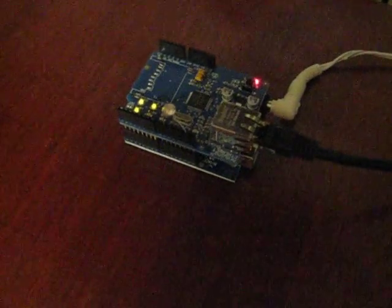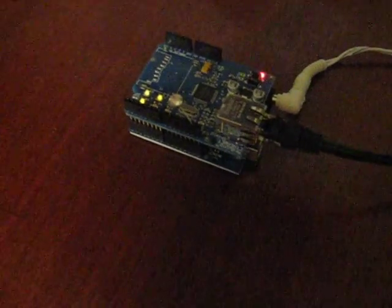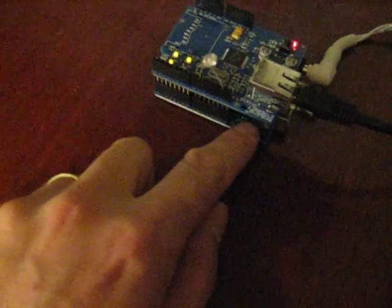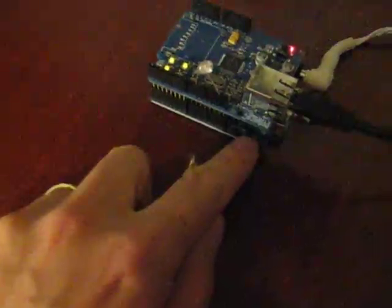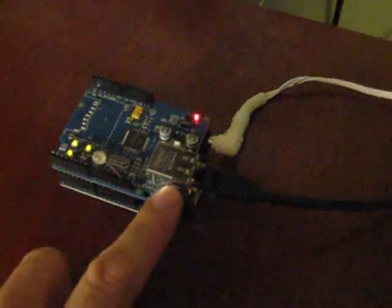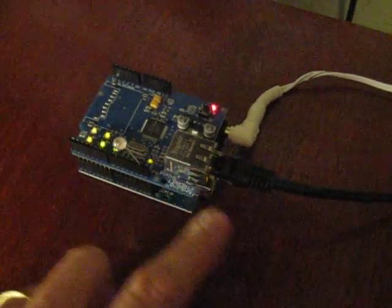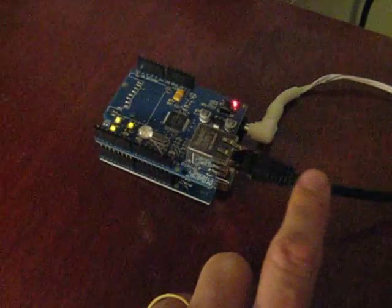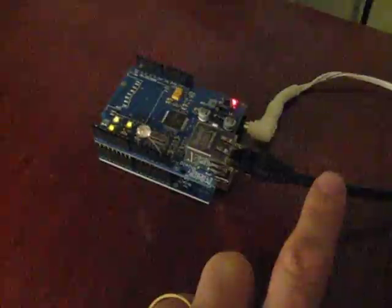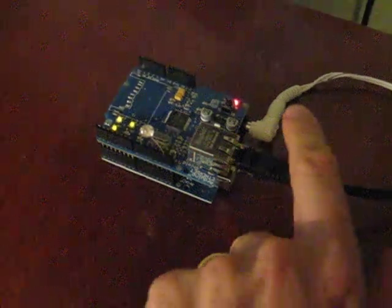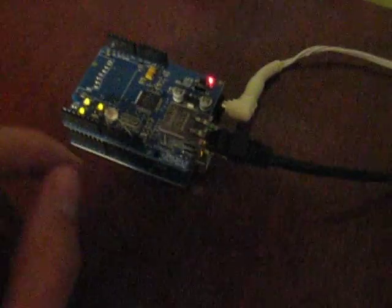This is my POP3 email checker based on Arduino. What we've got here is an Arduino Duemilanove and an Ethernet shield. It's connected to my Ethernet network, this cable, and then to the power supply.